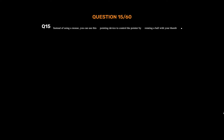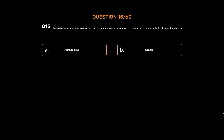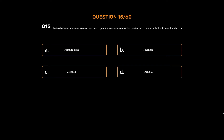Question number fifteen. Instead of using a mouse, you can use this pointing device to control the pointer by rotating a ball with your thumb. Option A: Pointing stick. Option B: Touchpad. Option C: Joystick. Option D: Trackball. The correct answer is Option D: Trackball.